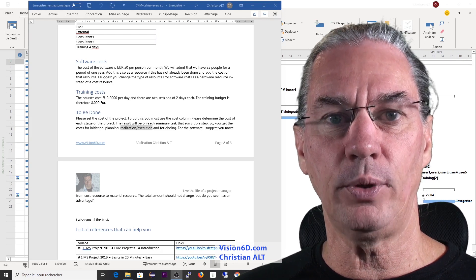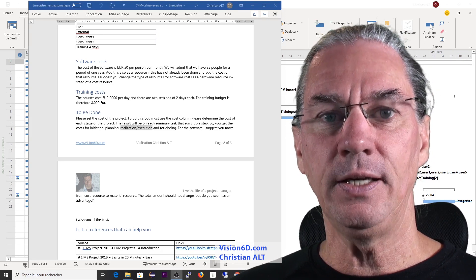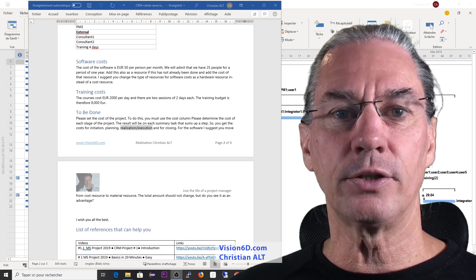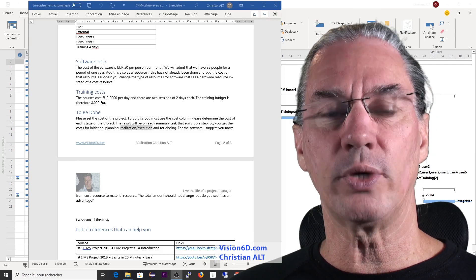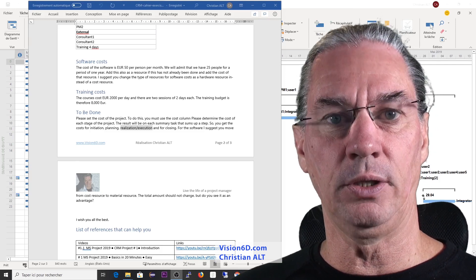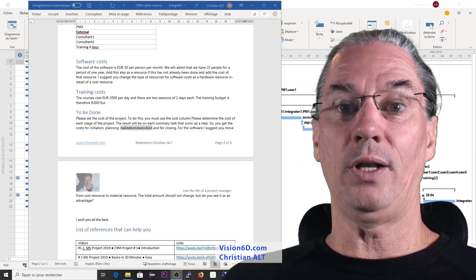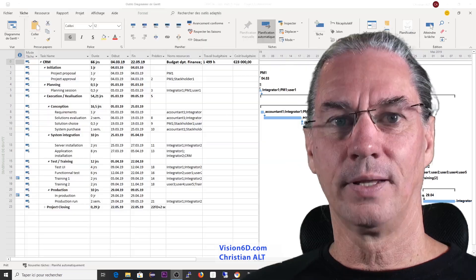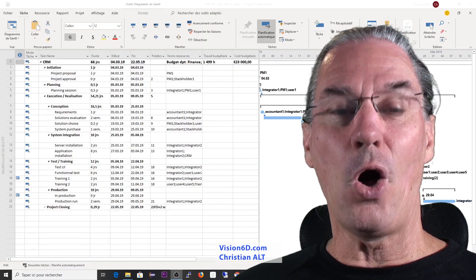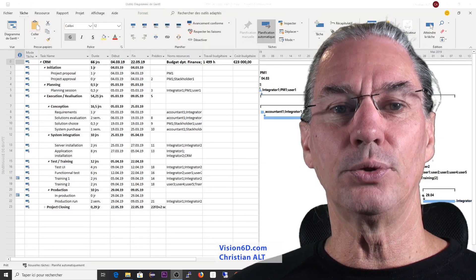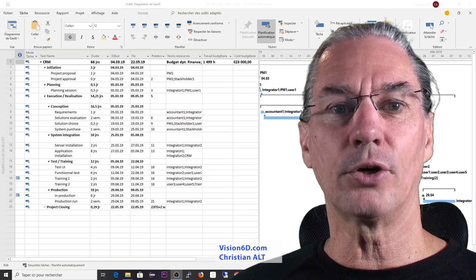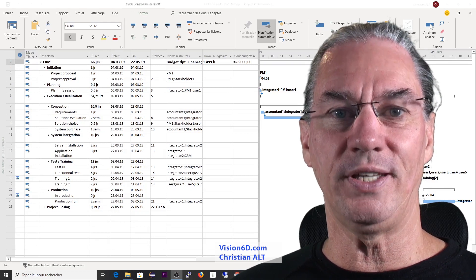meaning initiation, for example, followed by planning, and then I would like to know how much execution and realization is going to cost me, as well as, why not, the closing. With this, you have now all the elements necessary to calculate the cost of the project and do the exercise.